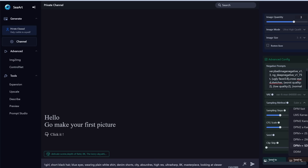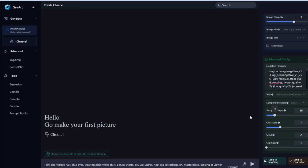We're going to choose DPM++ 2SA. Sampling steps is the number of iterations the model goes through before ending — each iteration makes your image slightly more detailed. If you set it too low, like 10 steps, the image won't look good. If you drag it to 40, you're adding detail over detail without much added value. The sweet spot is usually 20 to 30 — I'd leave it at 20.